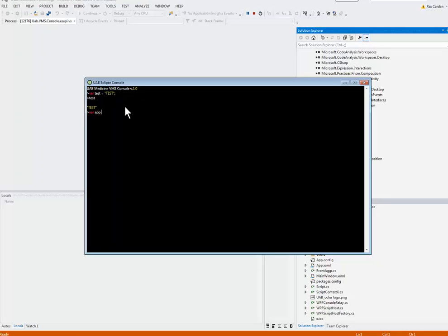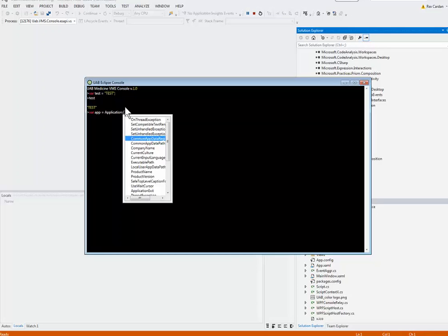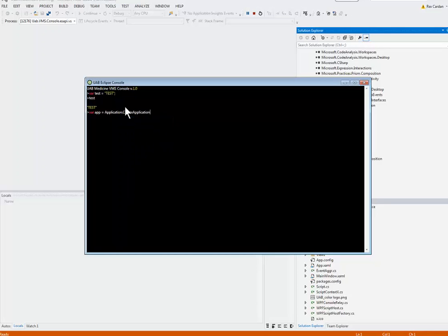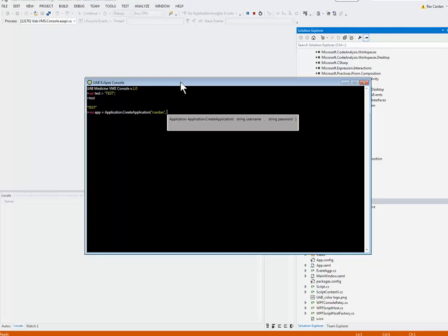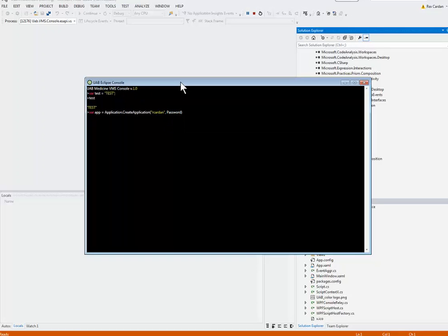The cool thing about this is I've integrated the API into this. You can make an application. Create application. This is the entry point to getting into whether you're doing the console or not. This is how you get in. This is normally where you type in your password. I don't want you to see my password, so I made a special variable for this demo. You'll actually have to type in your password there. I hold Shift, press Enter, and it creates the app.